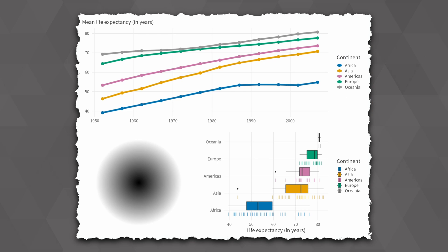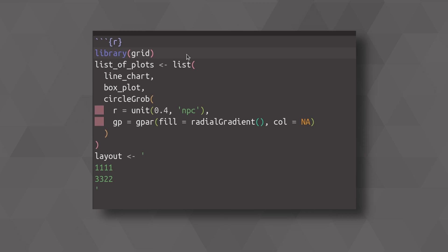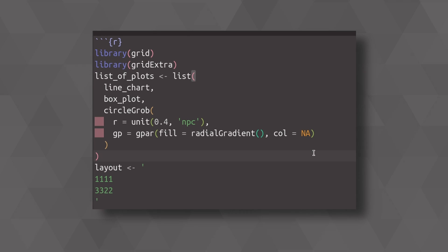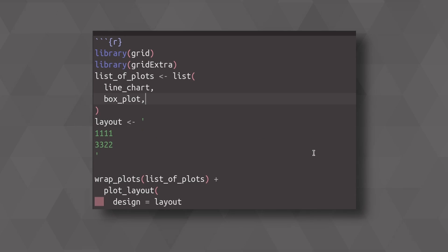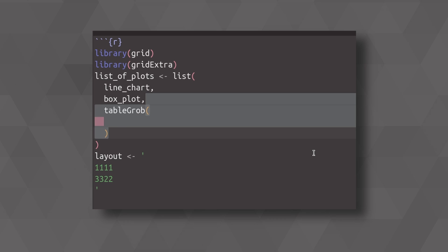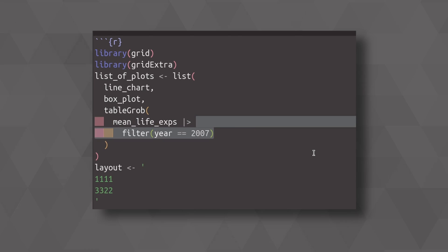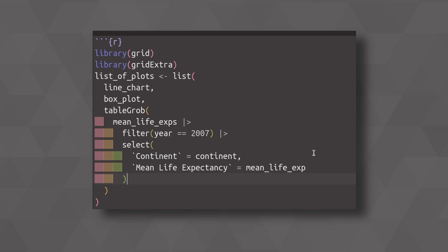But still, we should probably put in something more useful. So let me show you that next. Really, one useful thing that you could do is put in a table in there using a table grob from the grid extra package. What you'd have to do for that is to replace the circle grob with a table grob in which you specify the stuff that goes into the table, namely a data set that contains the mean life expectancy that we look at in our chart. We filter for one specific year, and then we make the names of the columns nicer so that it looks better in a table.